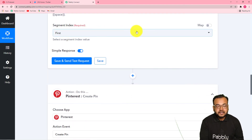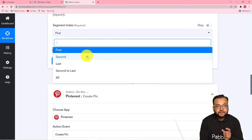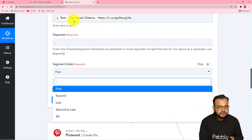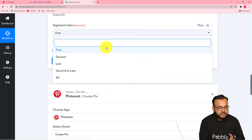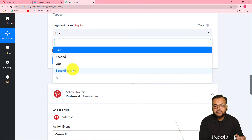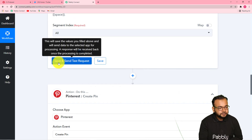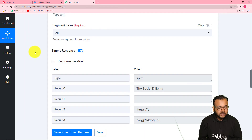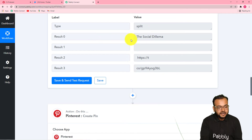Now it is asking for the segment index — you can choose the part of the string you want to separate out. When you click first, it separates the first thing before the dot. Second gives the second thing, last gives the last thing, and second to last. I am selecting 'all' so it will separate out all things. I am clicking save and send test request to see how it got separated. You can see the string of text gets separated — it is showing me 'the social dilemma,' and in result two and three, it is showing the link.